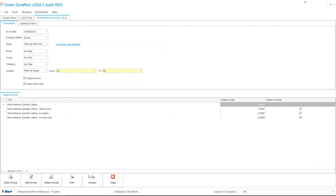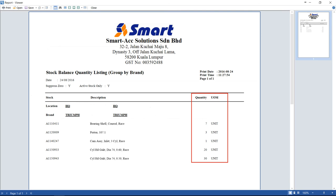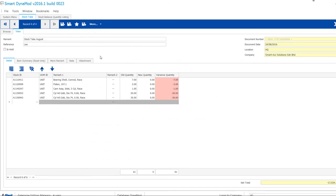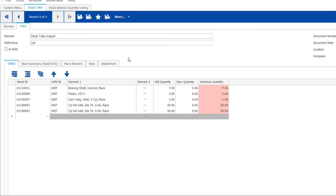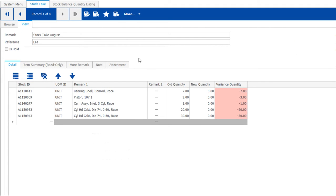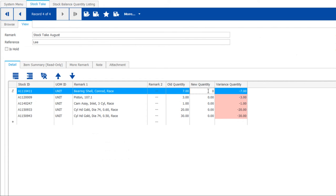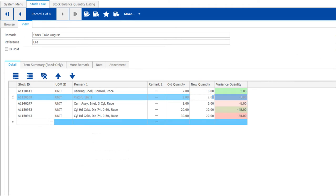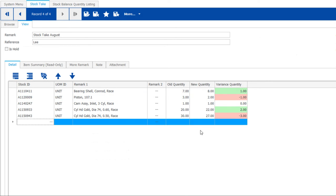The balance of quantity can be viewed as stock balance quantity listing report. Once your new quantity has been keyed in, the variance quantity will be shown. Negative and positive variance quantities will show in different colors.